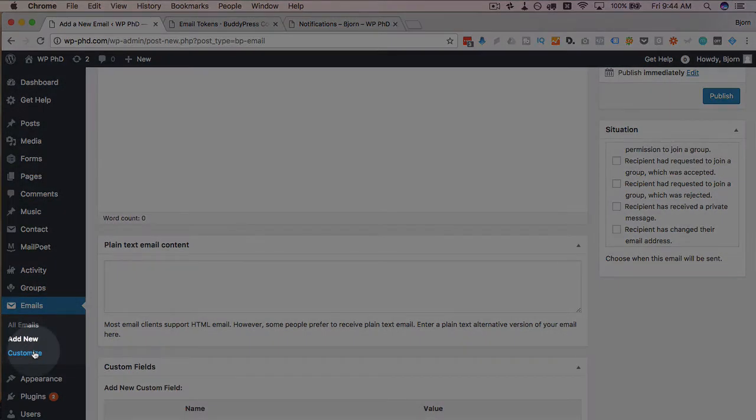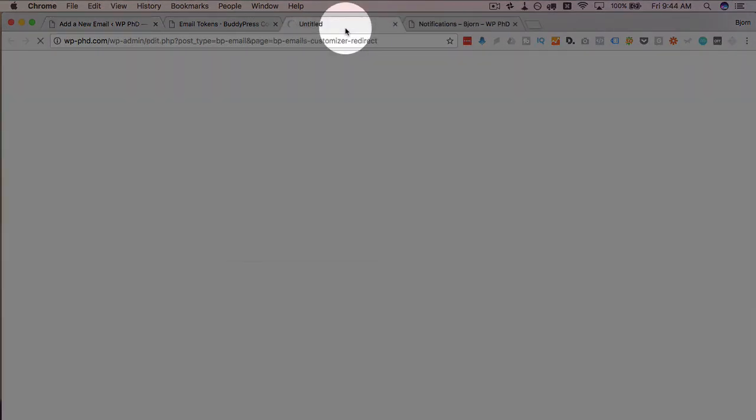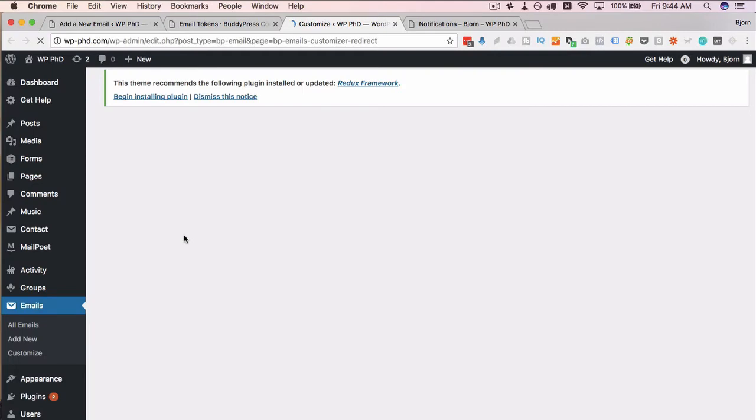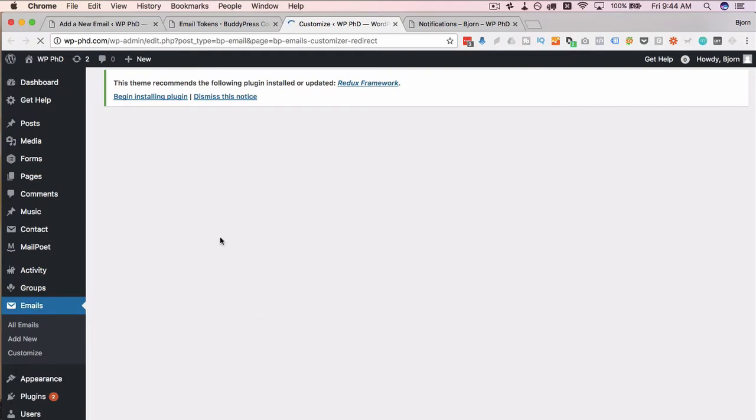So, if we click on customize, let's open this new tab. We can see in the customizer how these emails will appear. This usually takes a few seconds to load. This is the default appearance. I haven't changed anything. This is just how the plugin figured it should look.